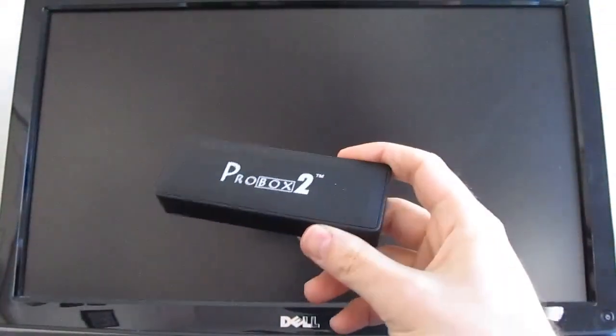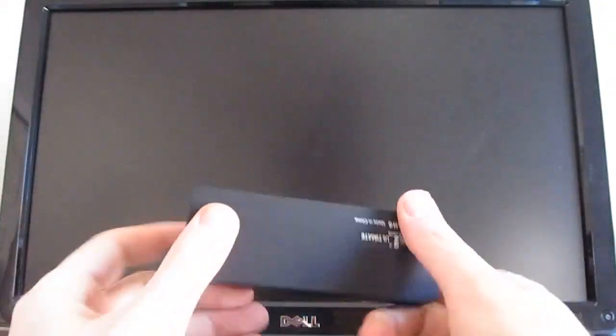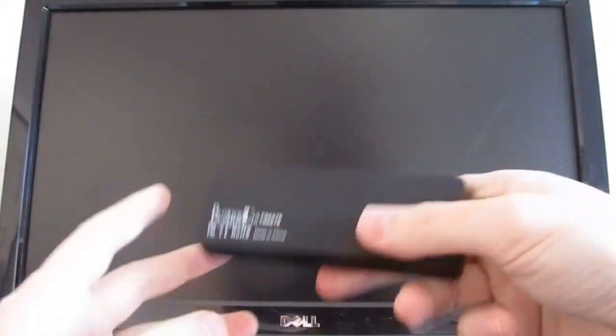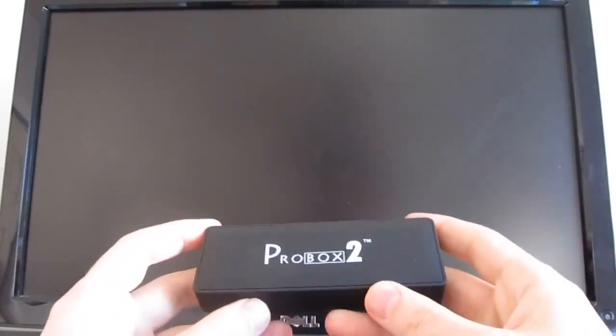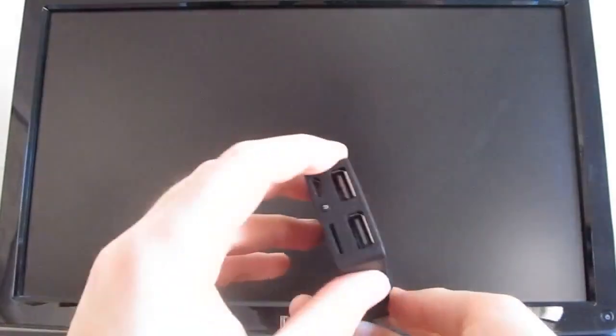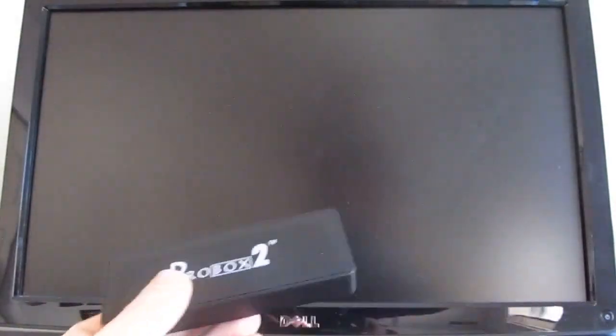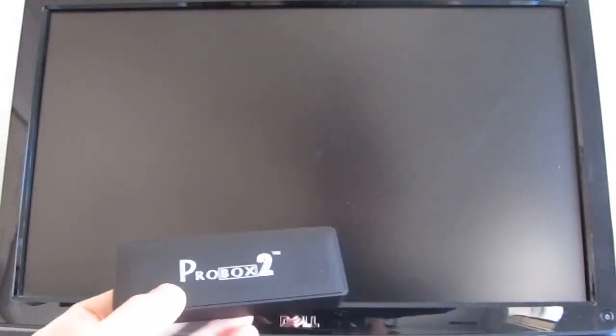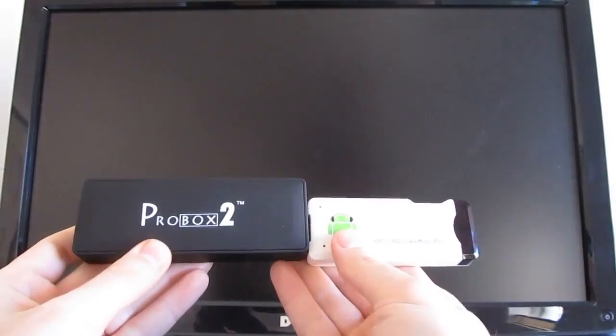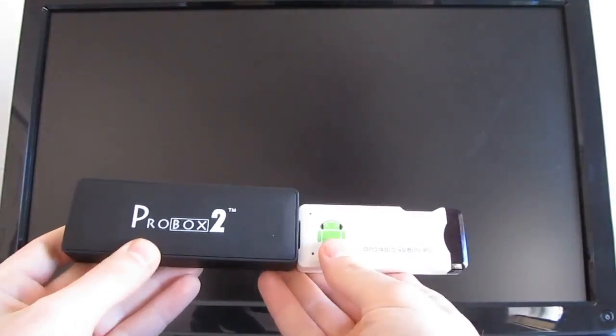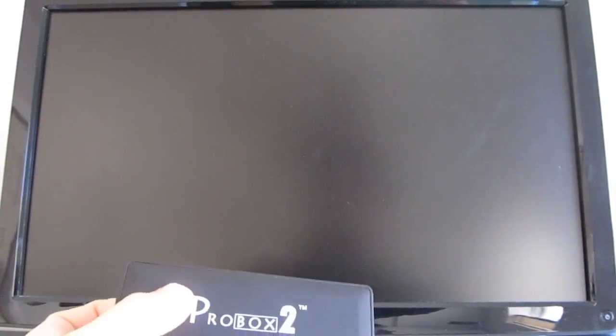Hi, this is Brad Linder with Liliputing, and this is a ProBox 2, which is a mini PC or an Android TV stick, a lot like something like the MK802, which means that you can plug it into a TV or a monitor and use it to run Android apps on a big screen.